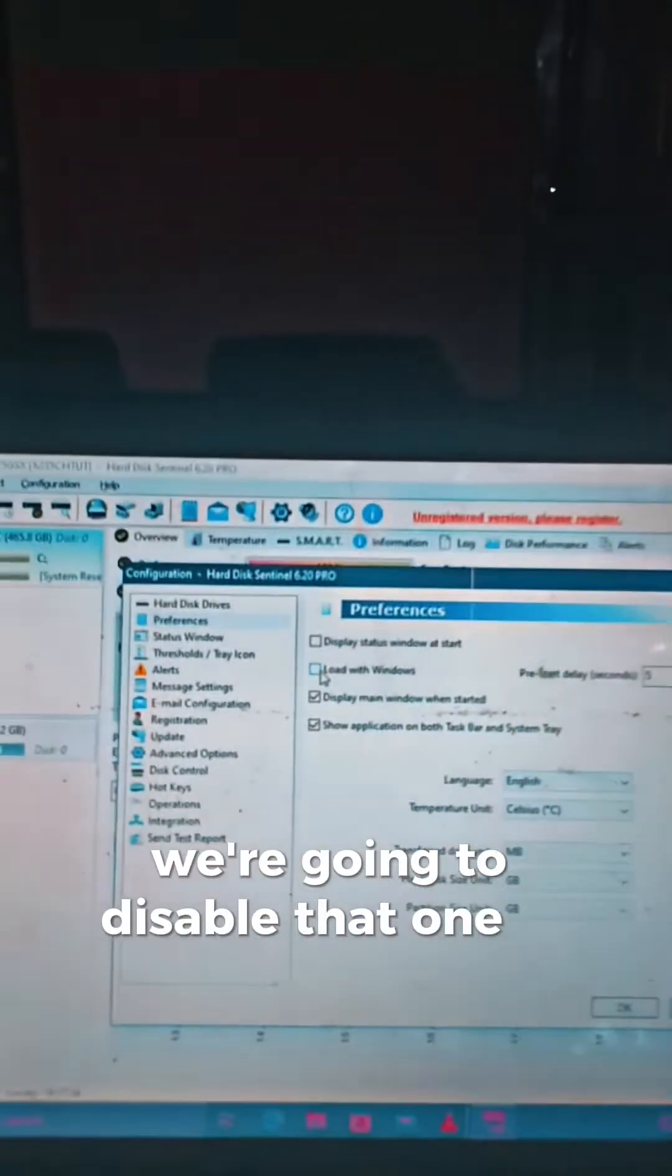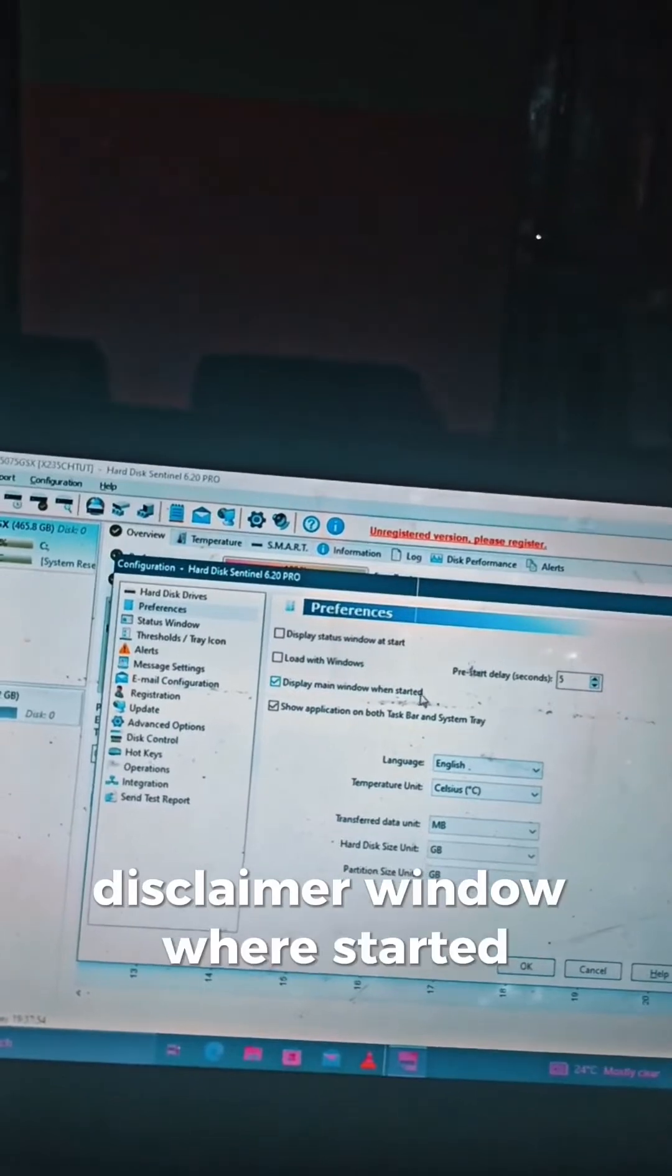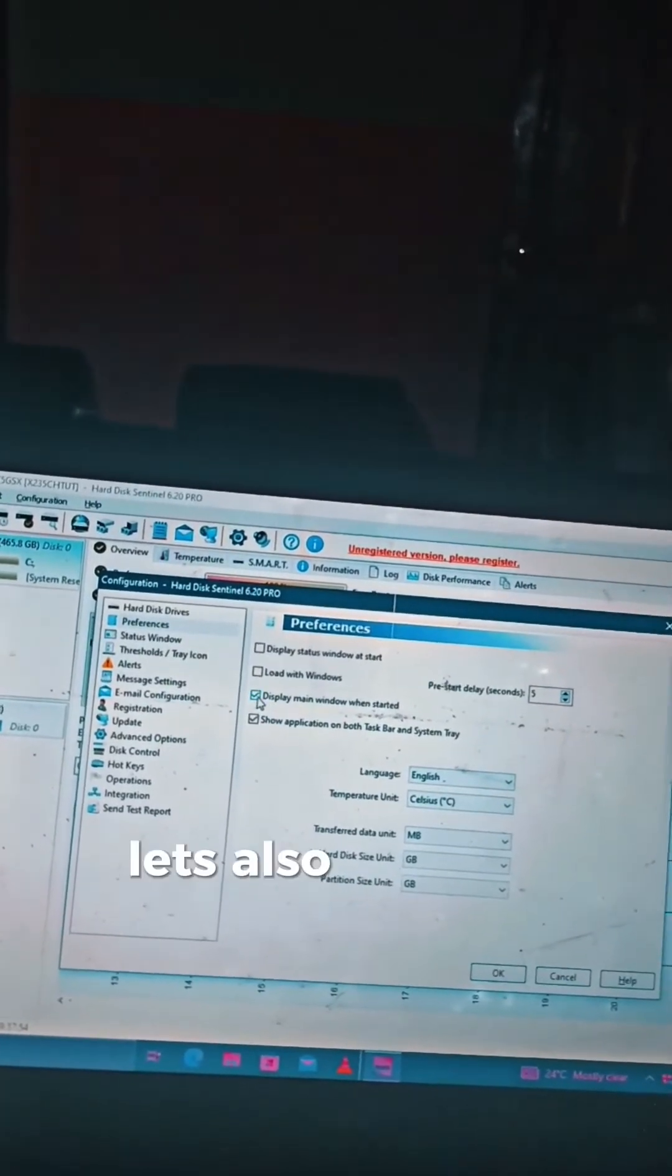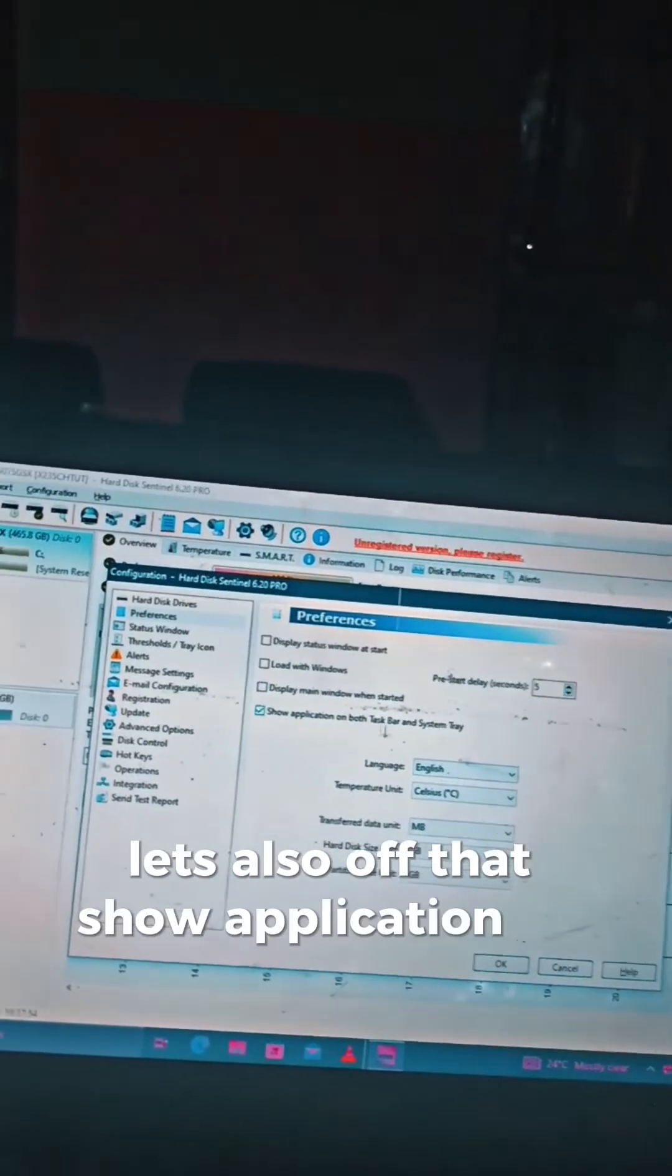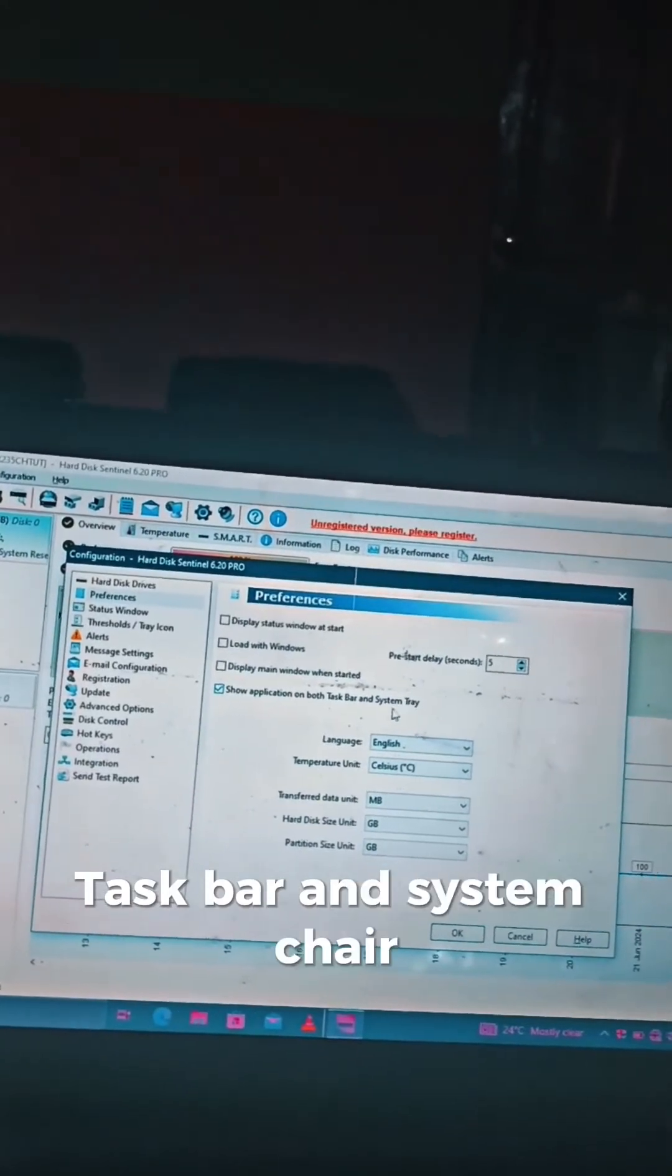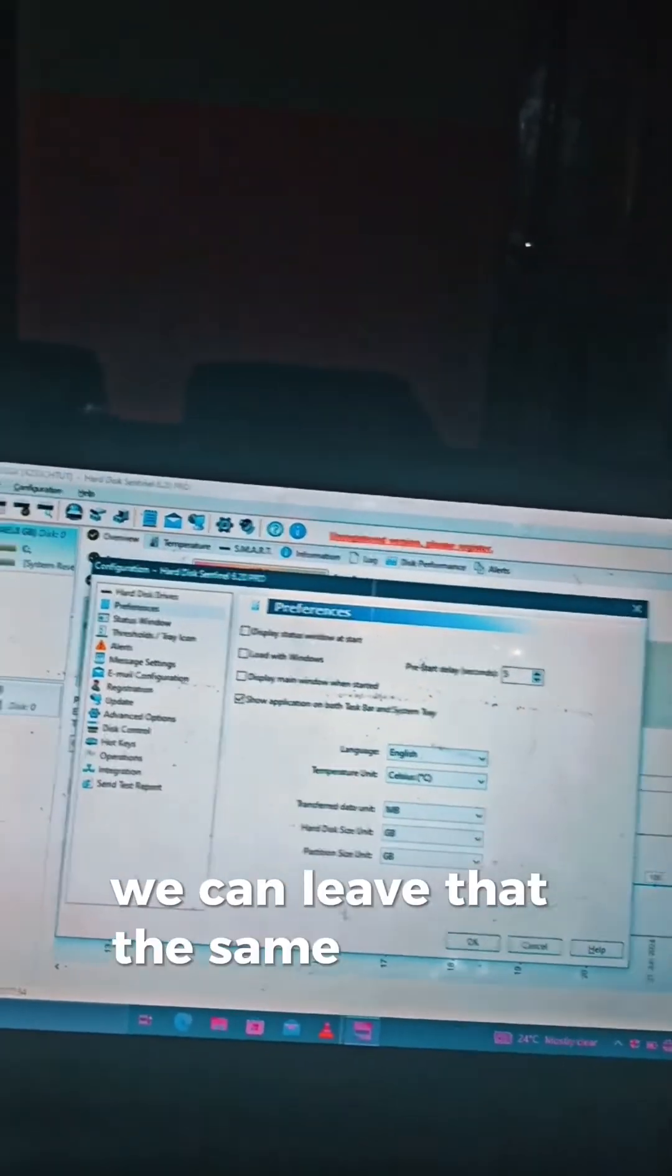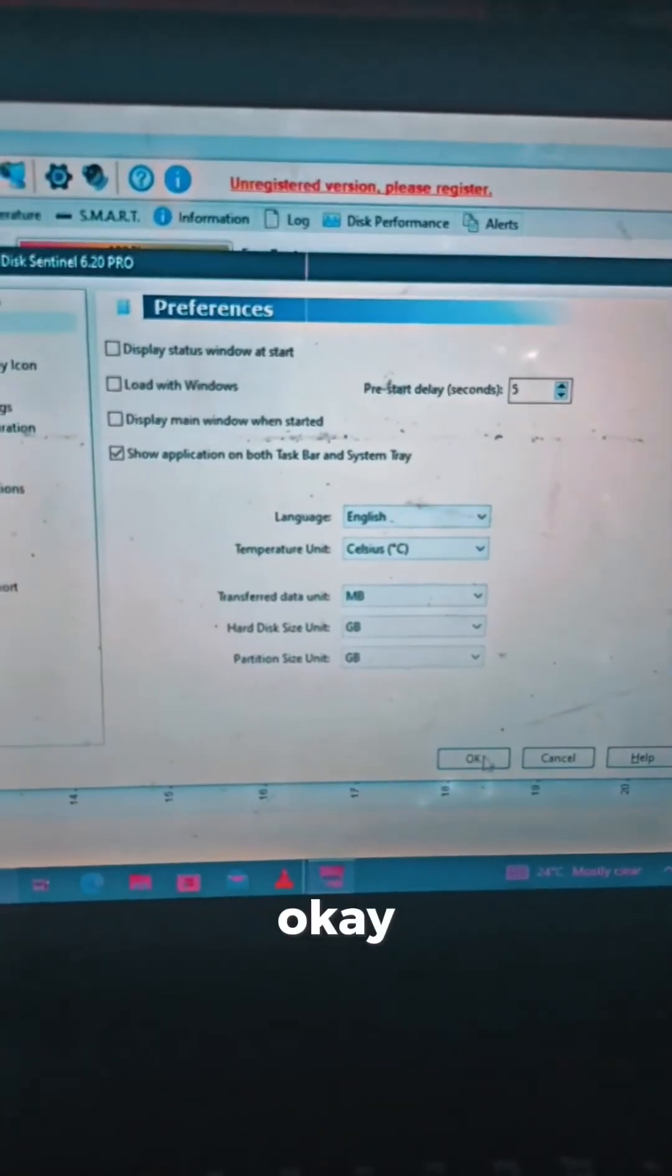Turn it off. Display menu when Windows starts—let's also turn that off. Show application on both taskbar and system tray—we can leave that the same way it is. Then you click OK.